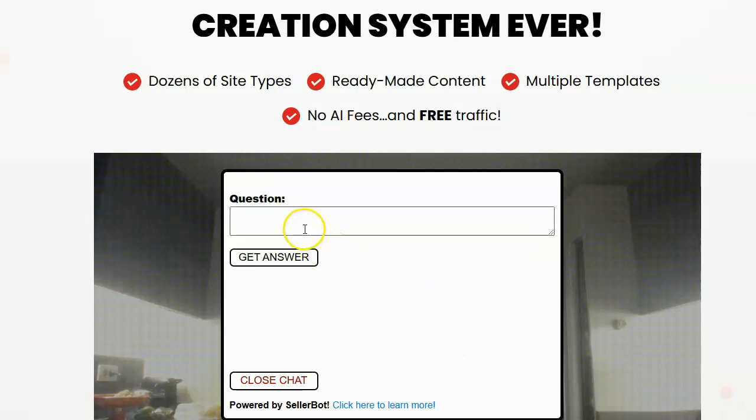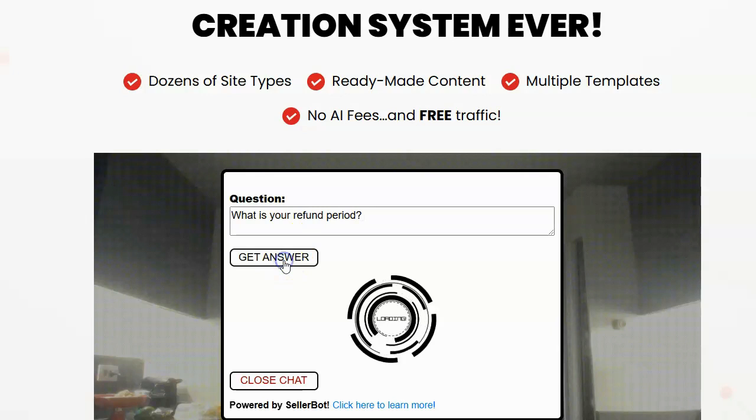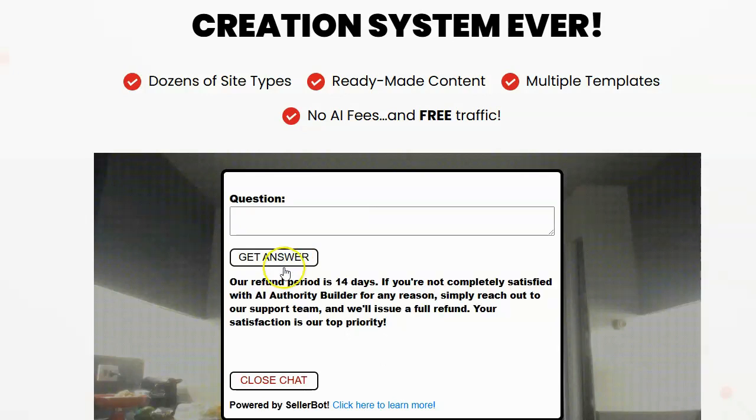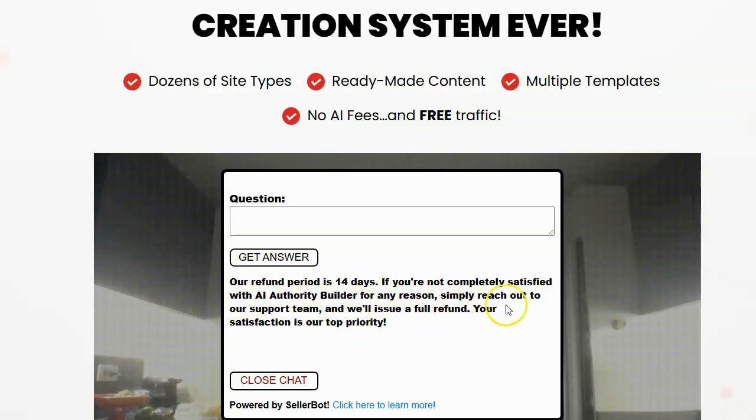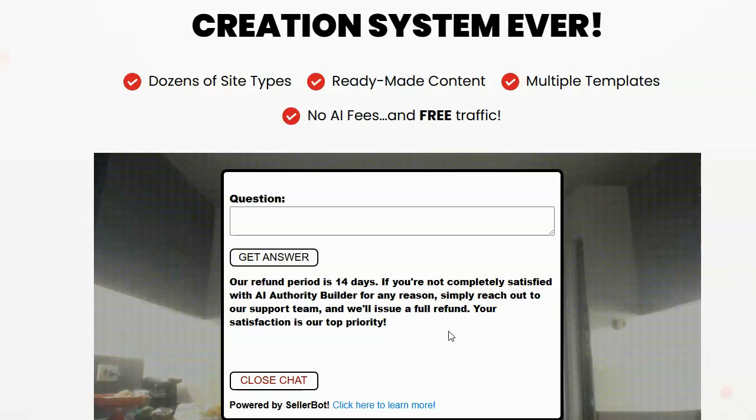So I'm going to go ahead and ask it a question, say what is your refund period? And you can see it answers, our refund is 14 days if you're not completely satisfied, simply reach out to our support team and we'll issue a full refund. It's getting that information from the sales page because that information is on the sales page.